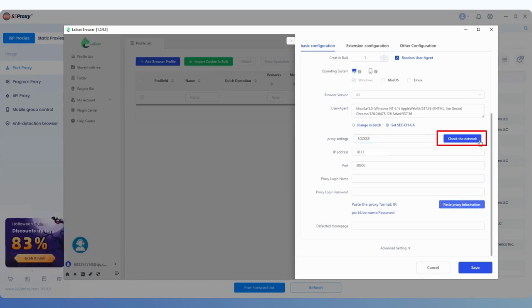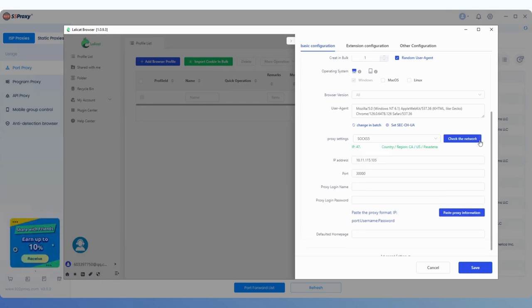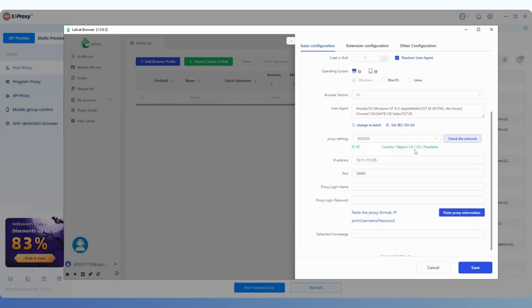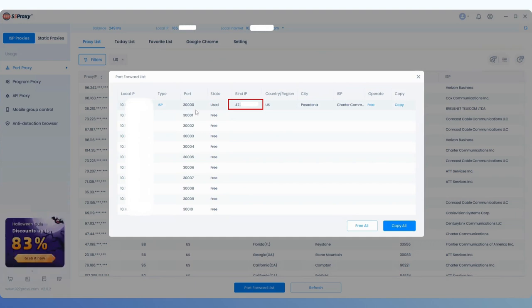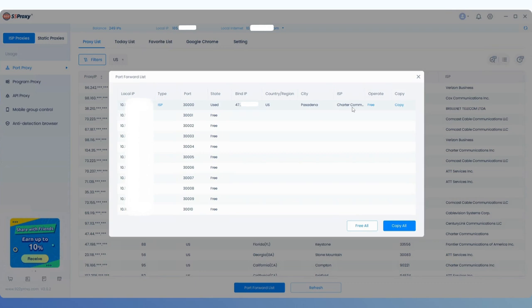Finally, click the Check the Network button to compare the IP information read here with the one extracted from 922s5. If the information matches, the proxy has been successfully configured.